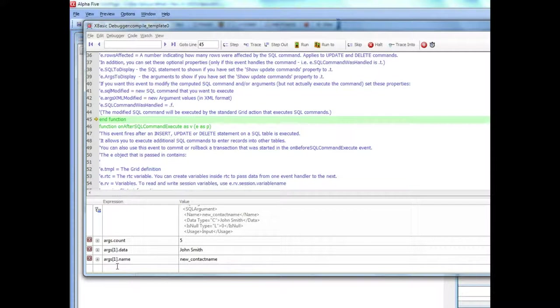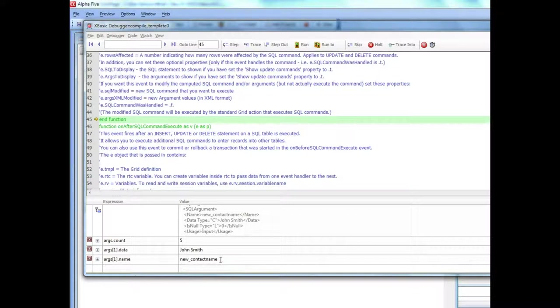etc. And so now I can go to any one of these arguments and say args1.name and then go and give it a new value. So I could simply go here and give args1.data,